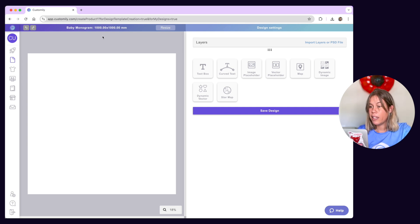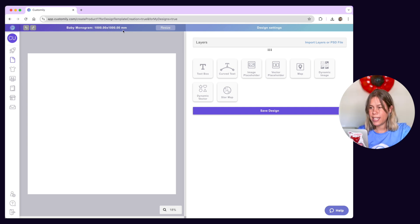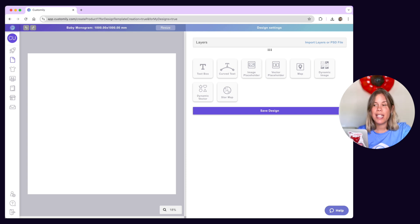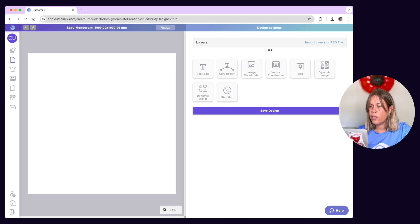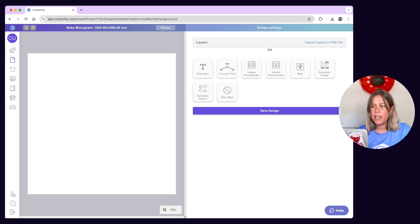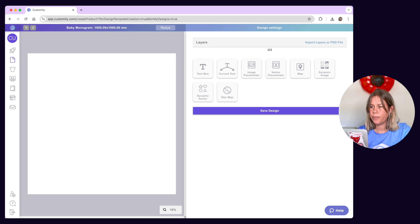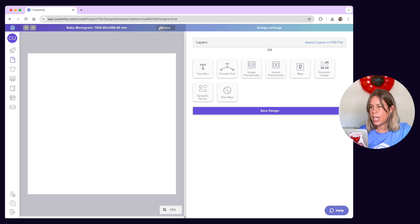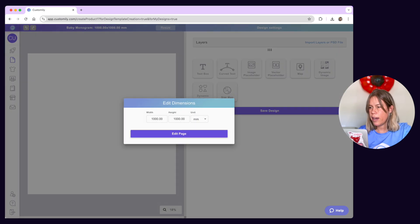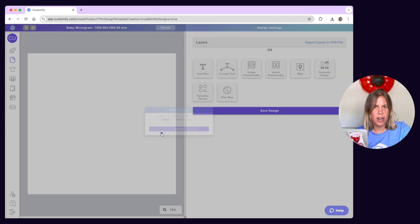At the top of the page, you'll see the canvas size. By default, it's a thousand by a thousand millimeters. We recommend the size to ensure the design has enough quality for almost any product. But you can always click on Resize to edit its dimensions if you need something different.